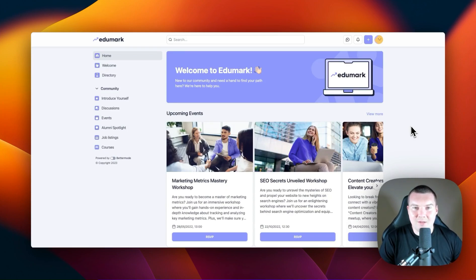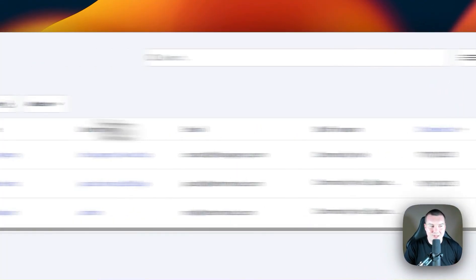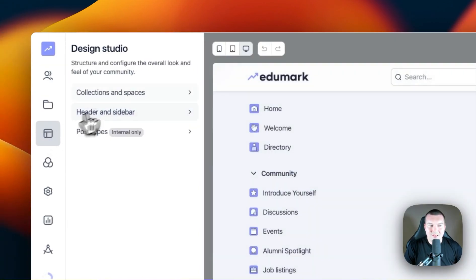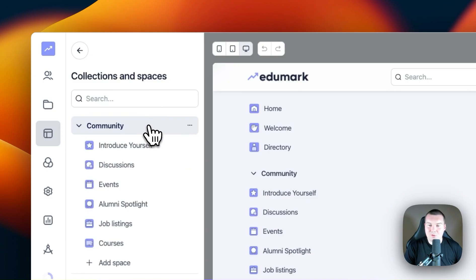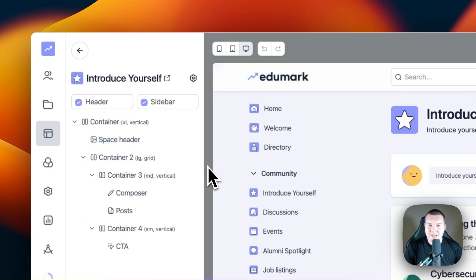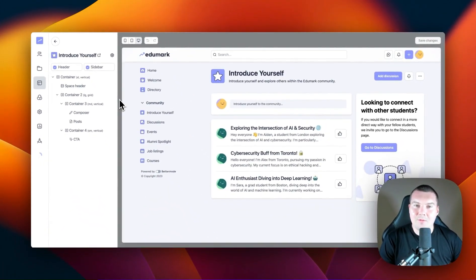To customize spaces in Better Mode, you first have to enter the Design Studio. To do this, you can click on your profile picture, go to Administration and then go to Design Studio. You can then click on Collections and Spaces and then find the space you want to customize. Once you've clicked on that space, you'll enter the customization area where you can add, move or remove blocks.